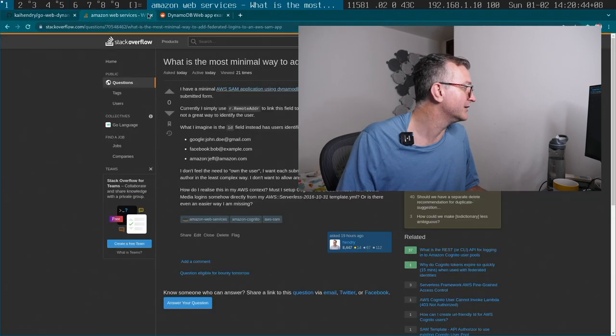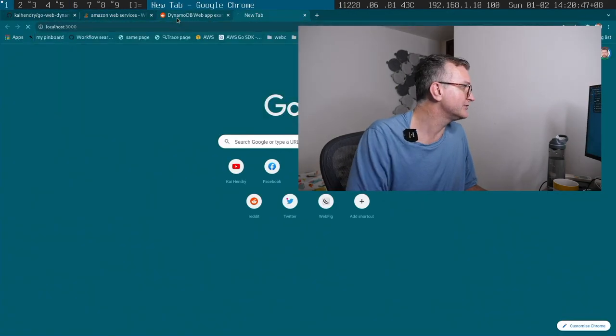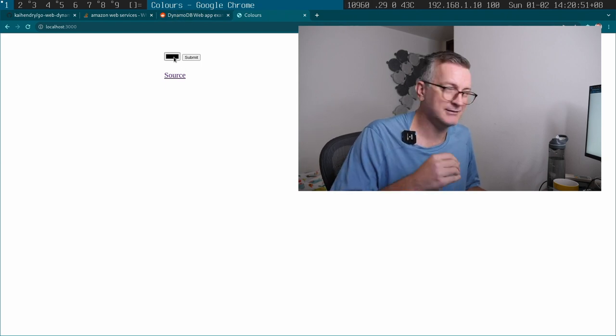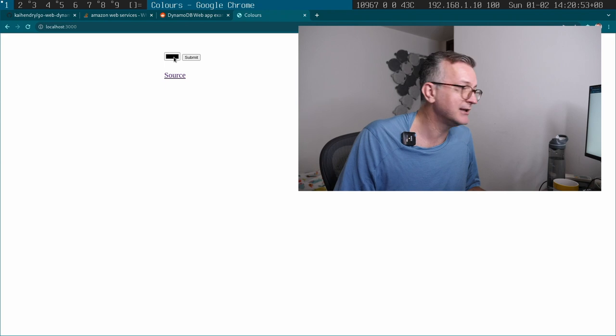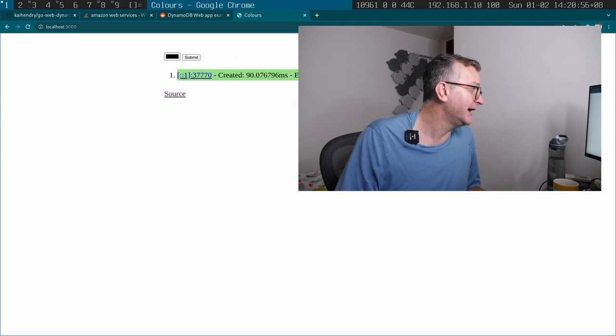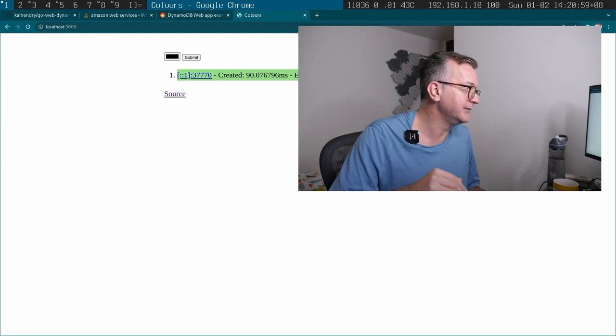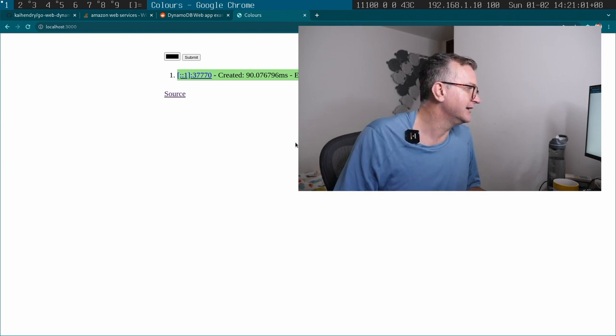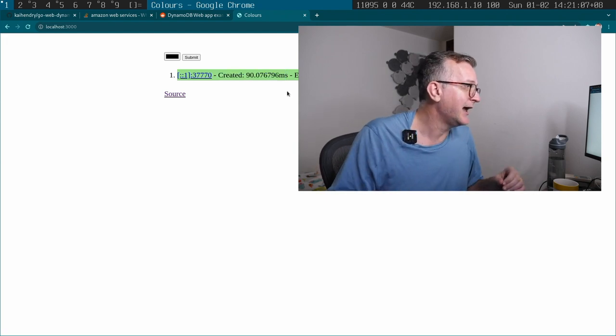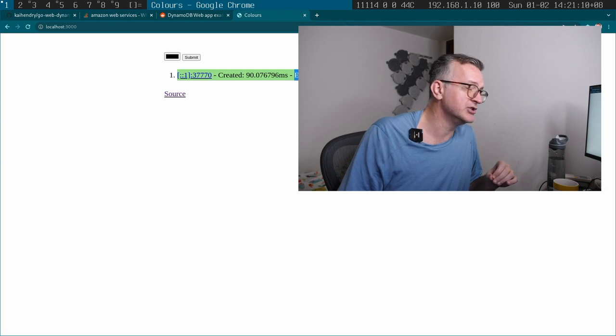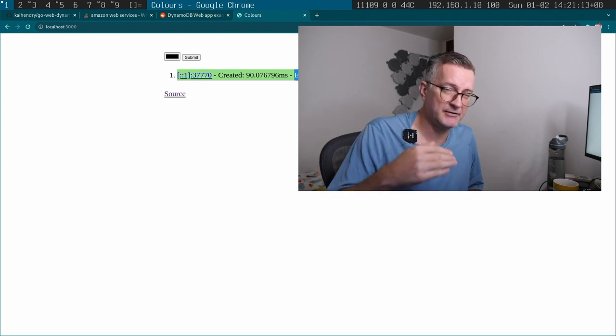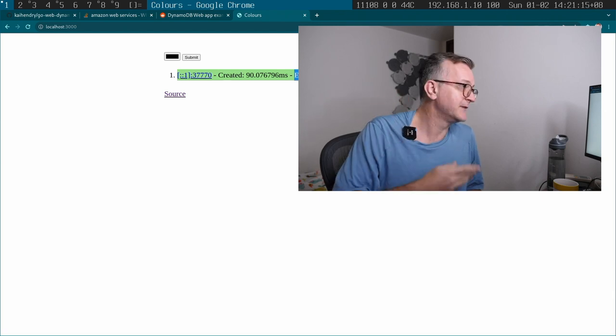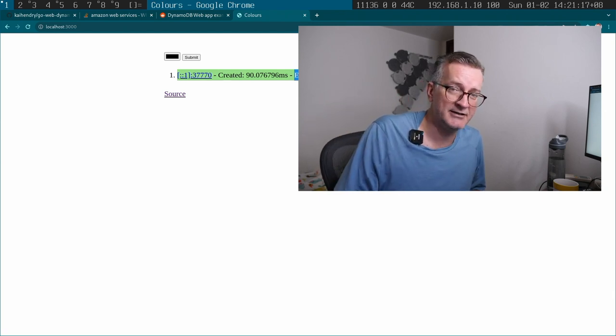Let me demo it for you. So localhost 3000, we have a simple little input element, a color picker, and I can just choose a color and it gets submitted and that gets written to the local DynamoDB. It has a couple of attributes like a created time. And then I set expiry into one minute into the future. You can't actually seemingly test this locally, but once you push this to AWS, this record basically gets deleted after